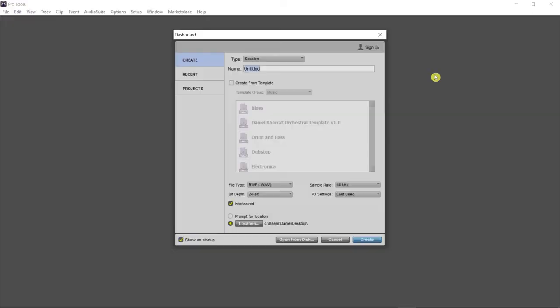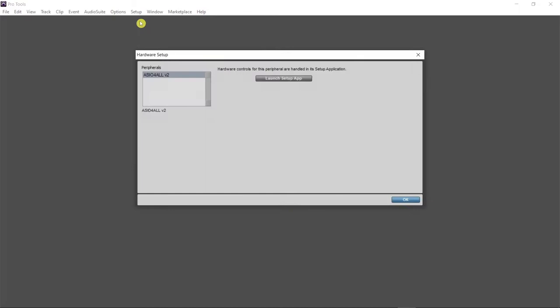If you're using a Windows machine, you will most likely have to install a driver called ASIO4All v2. Before you create a new session, go to Setup > Hardware and launch the setup app. Make sure that the N32 USB — which is the sound card of the mixer — is selected, and turn off the computer sound.